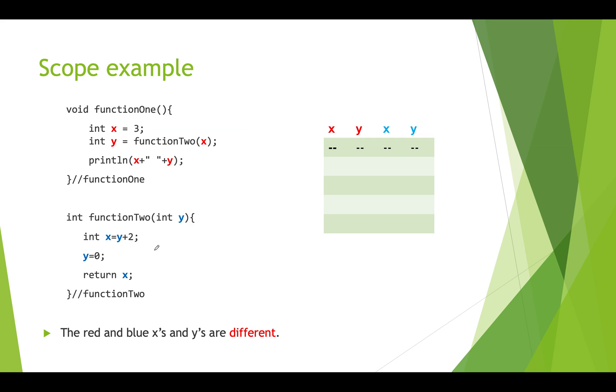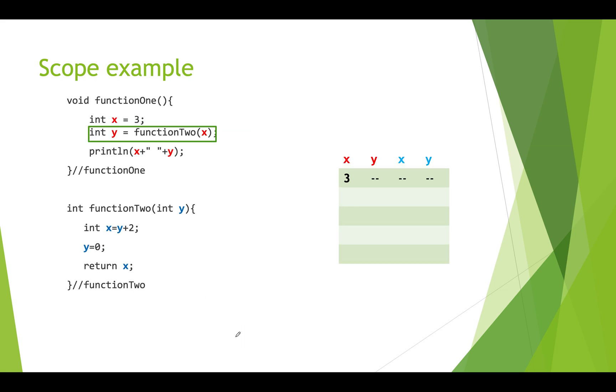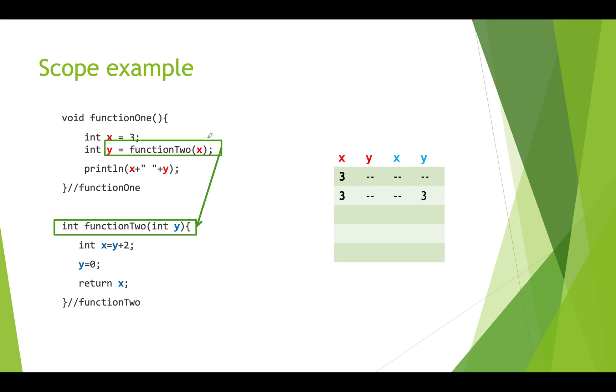Let's walk through this and see what it looks like. What's important to note is that the red and blue x's and y's are different. So when we first come in here x becomes three. Y doesn't have a value yet until we call function two and get a return value.